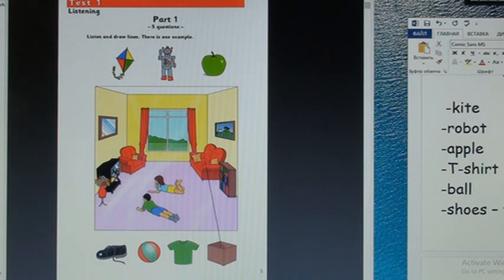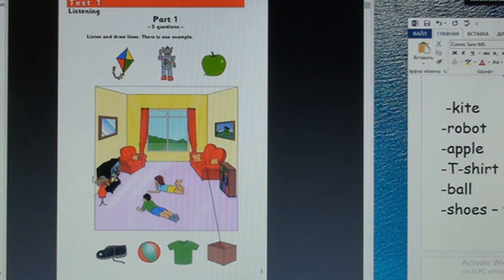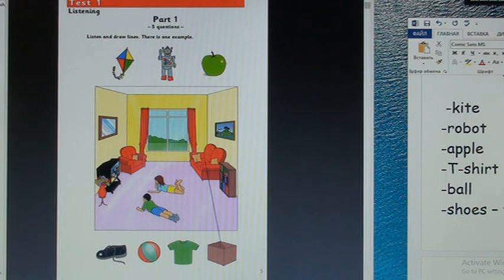Кстати, говорят TV тоже. The TV is next to the flower too. Is next to the flower too. Тоже рядом, только с другой стороны. Wonderful, you have three points.